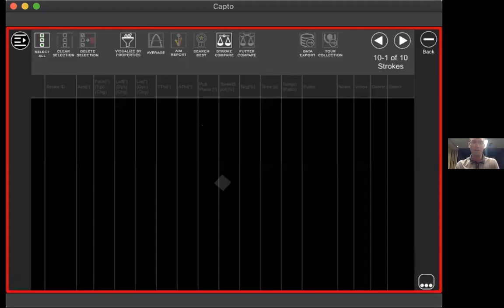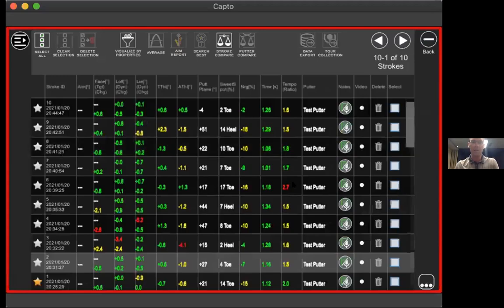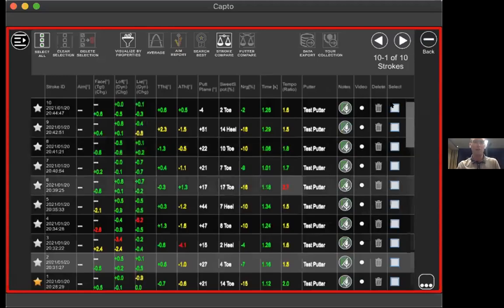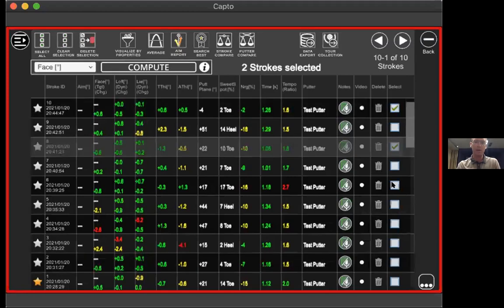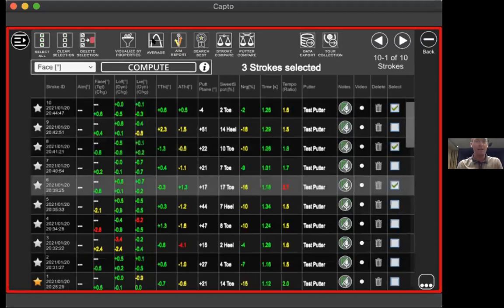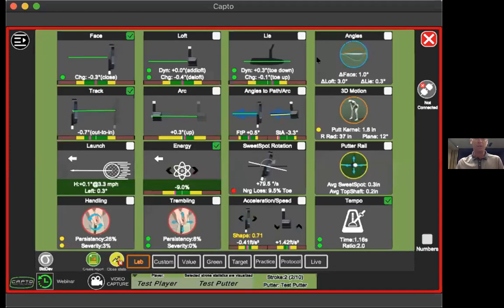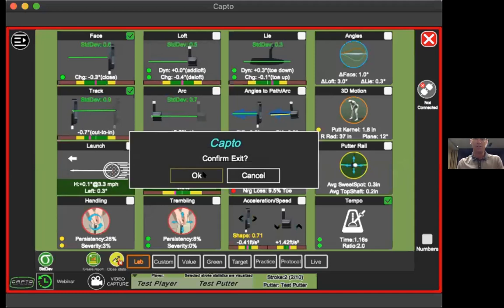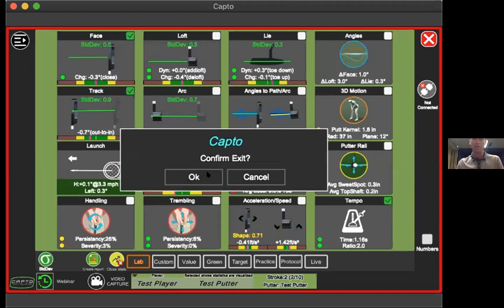The three dots in the bottom right give access to options where you can select different putts, view averages, and see standard deviation across selected putts.